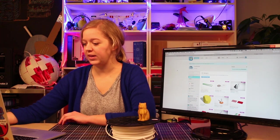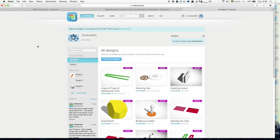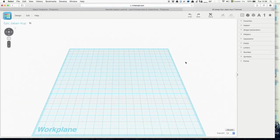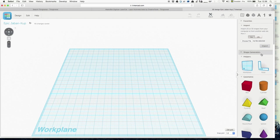Tinkercad is an online program, so like any other social network, you get an account and then you can use the program online. For example, you create a new design here.